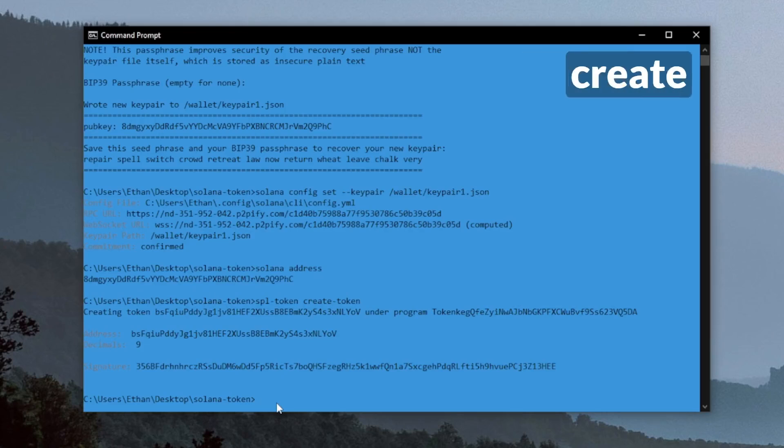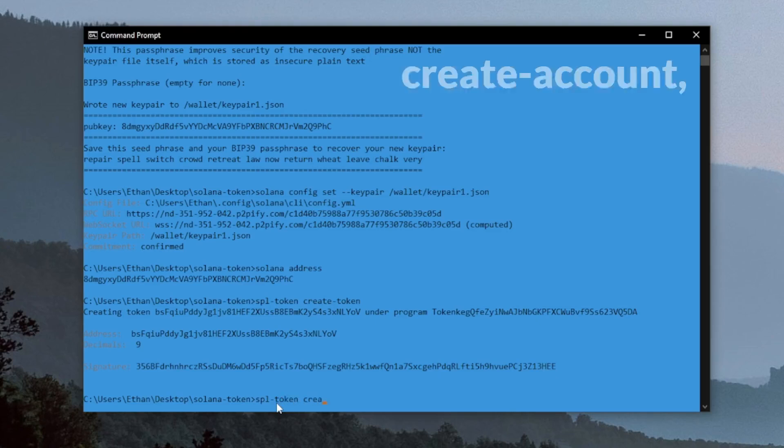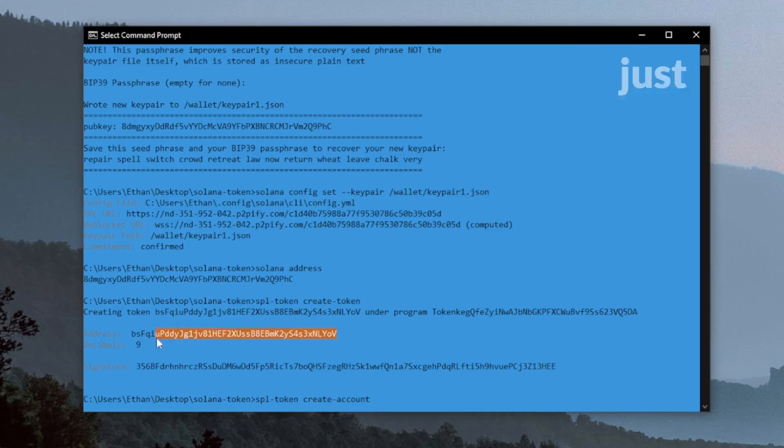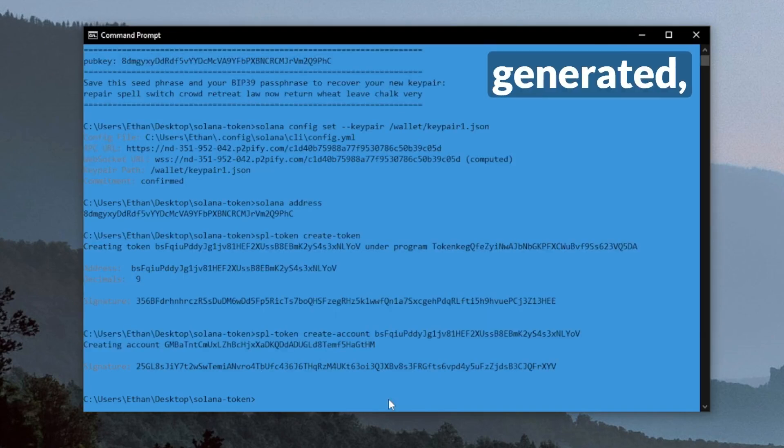Now we need to create the token account, which we can do with SPL token create account, and then we can paste in the address of the token that we just generated. Now that this account is generated, we can go ahead and mint our SPL tokens.